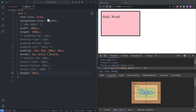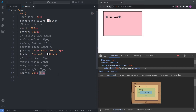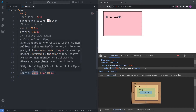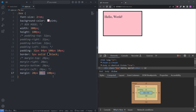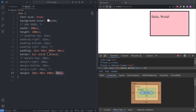When I give the margin shorthand two values — 20 and 40 pixels — the first is for top and bottom, the second is for left and right. When I give it three values, the first is top, the second is left and right, and the third is bottom. When I give it four values, they are represented clockwise: first is top, second is right, third is bottom, and fourth is left.